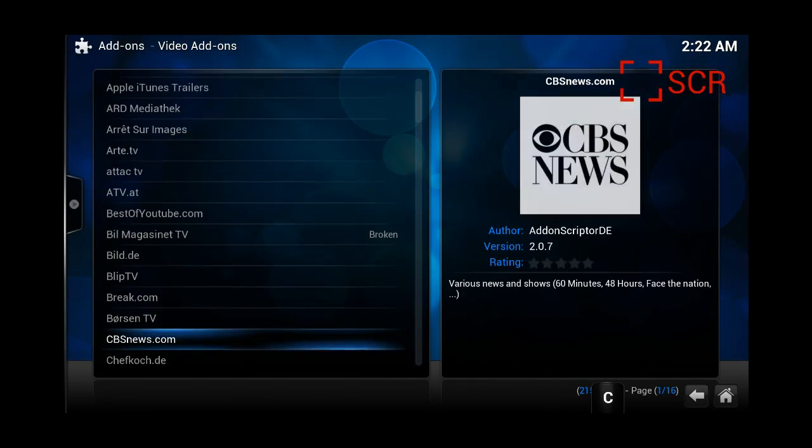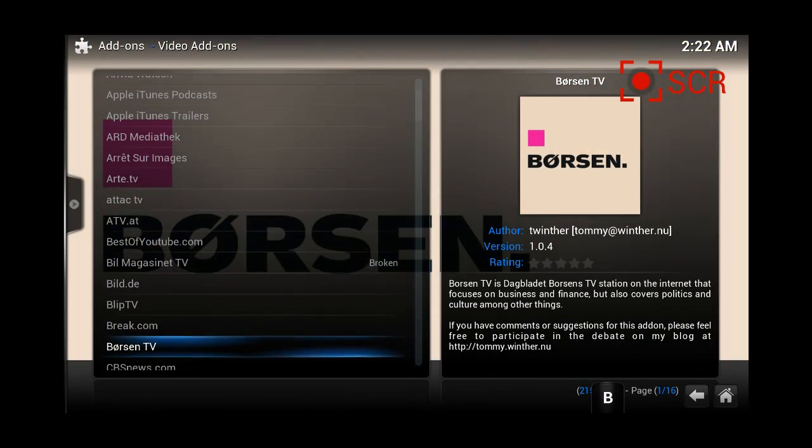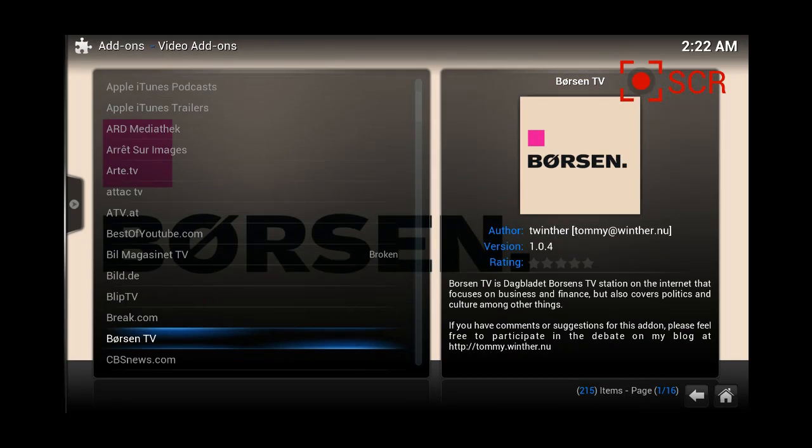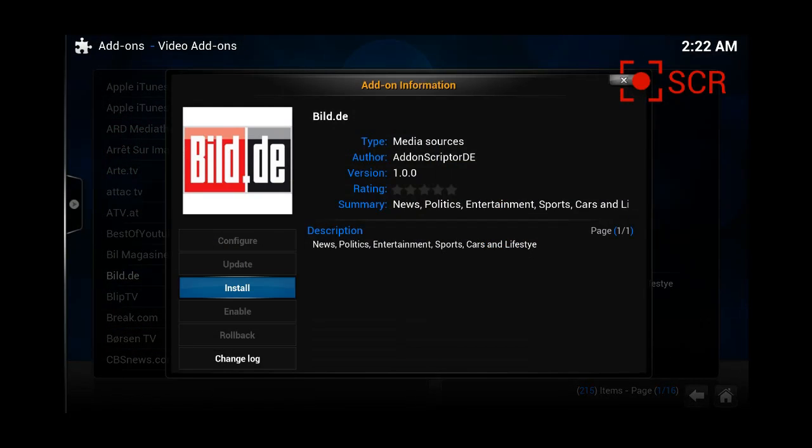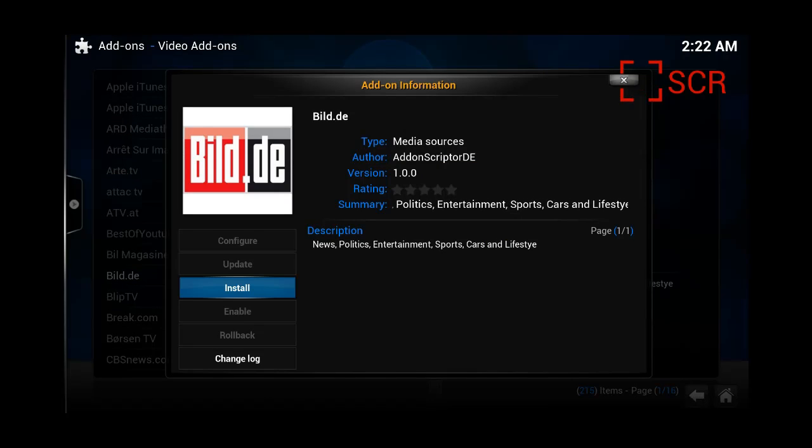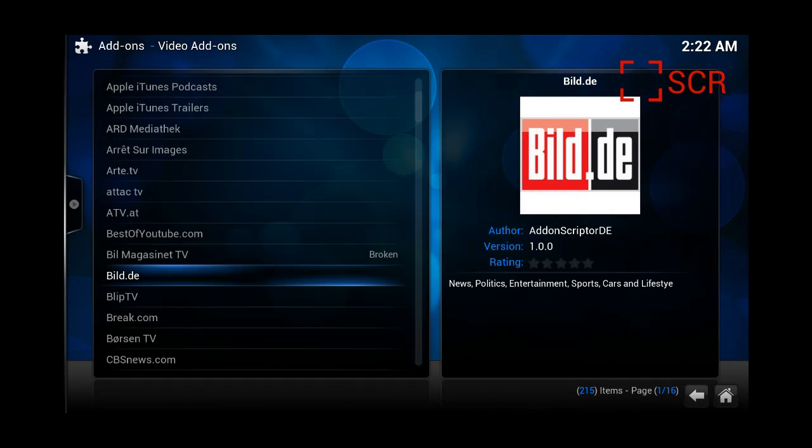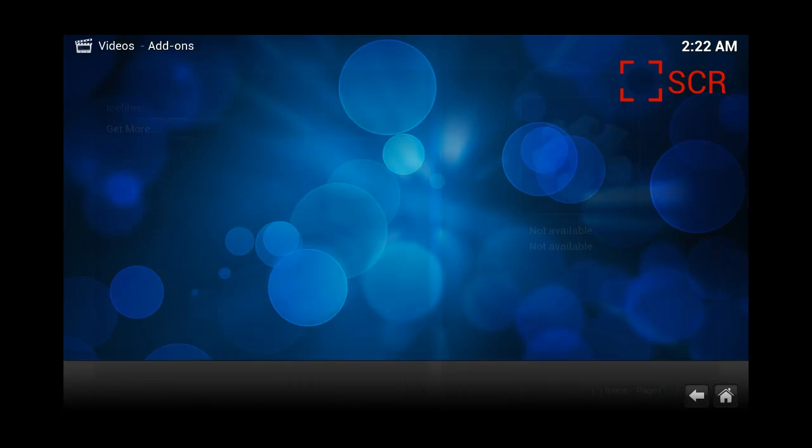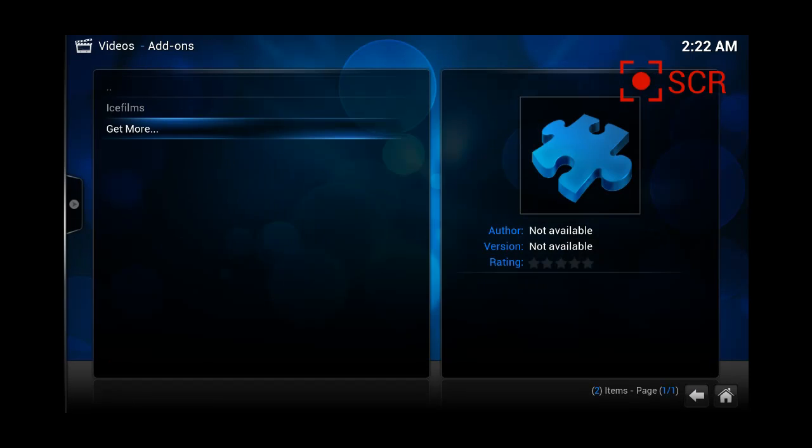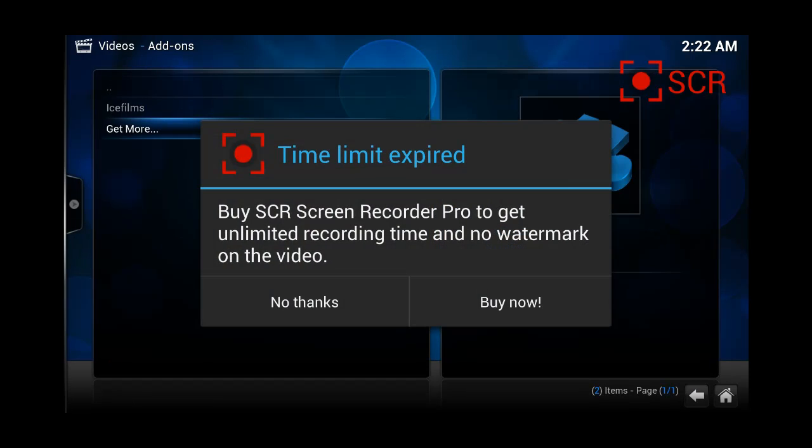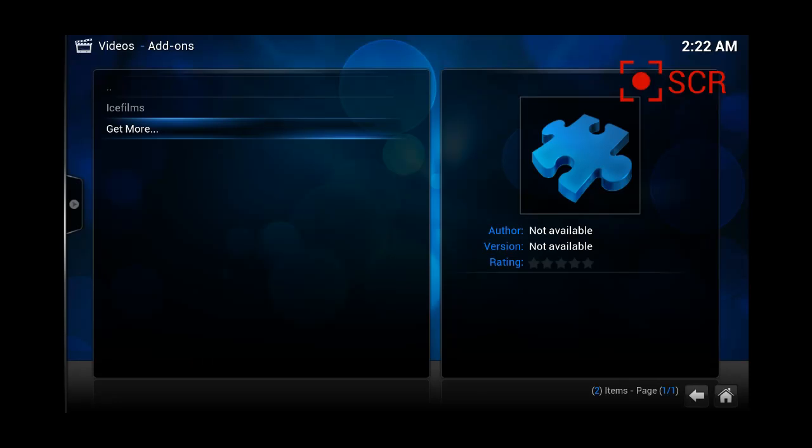You just press on it, for example this one, you're pressing it as I just did with this one, and you press on install. Then, on the bottom right, a small letter box will pop up and say video add-on enabled, and that's it, you already have Ice Films installed.